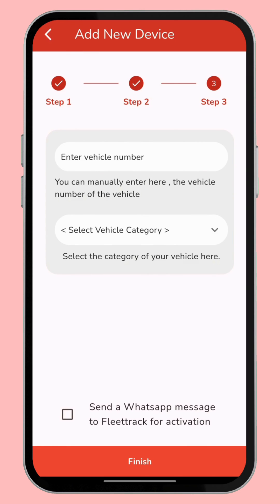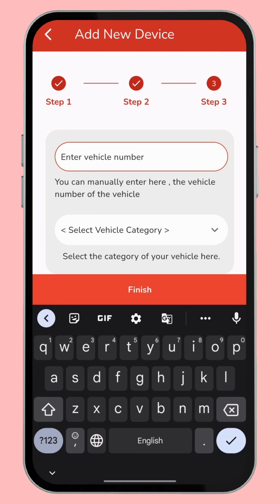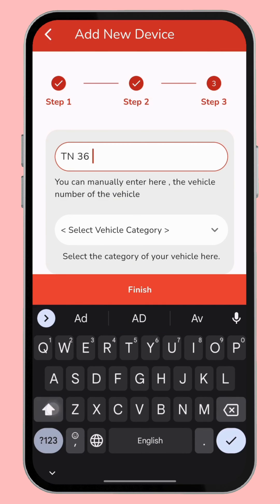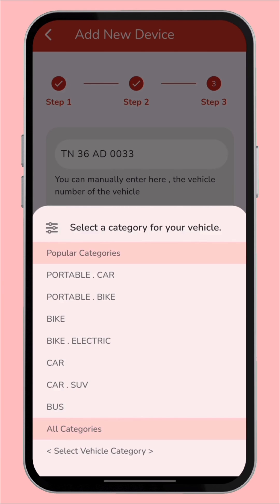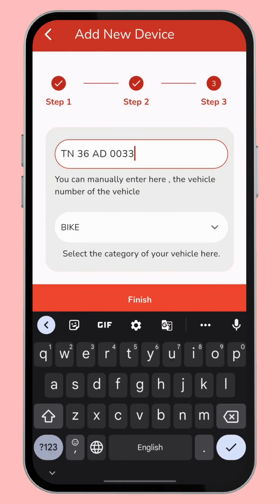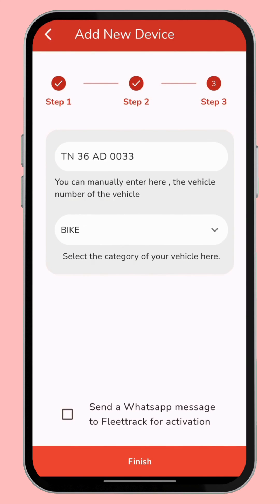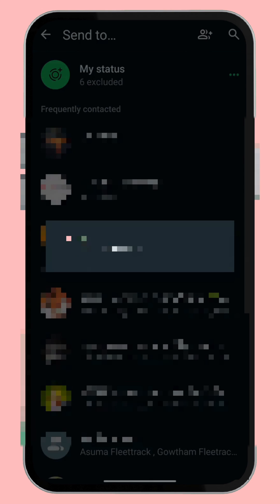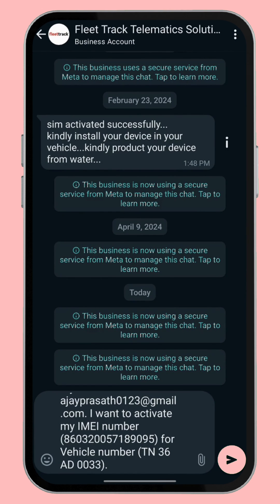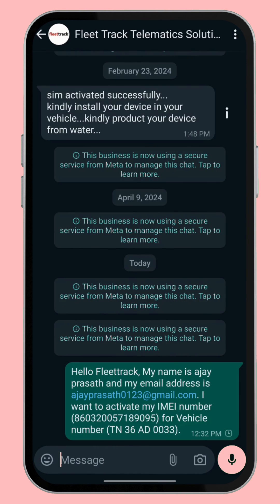In the third step, you just type your vehicle registration number. Here we see the vehicle category options like car and bike. I'll type 'Bike' here. You can click the WhatsApp icon checkbox, and by clicking that WhatsApp icon, your device activation details are all sent to the support team through the Fleet Track Telematics Solution WhatsApp group.